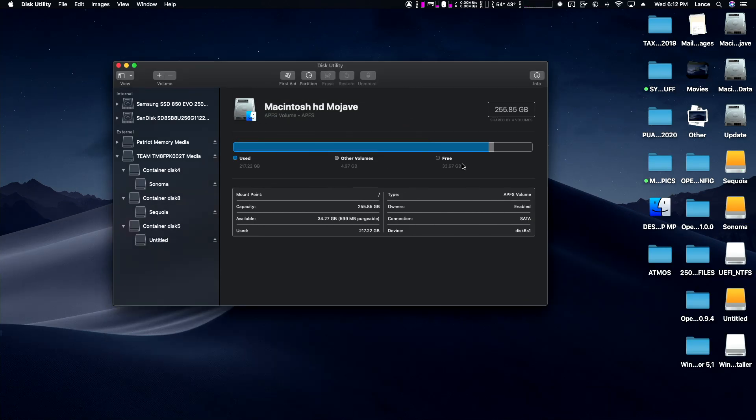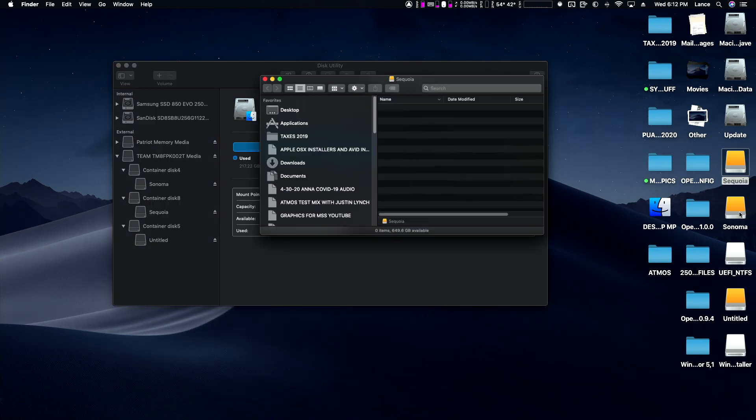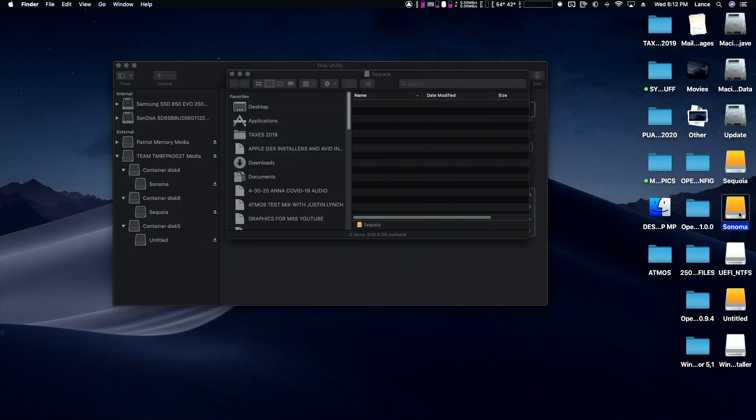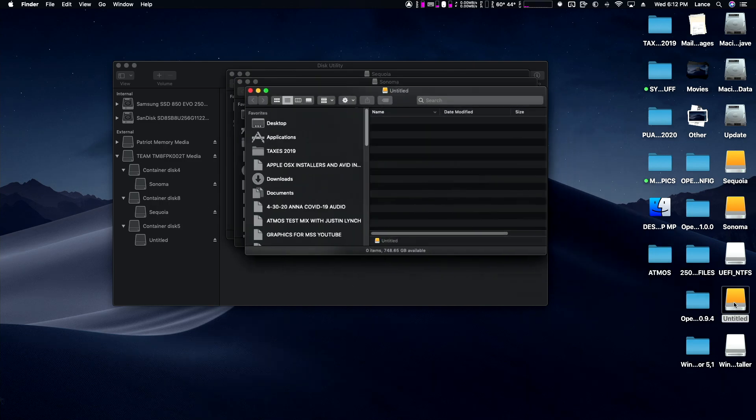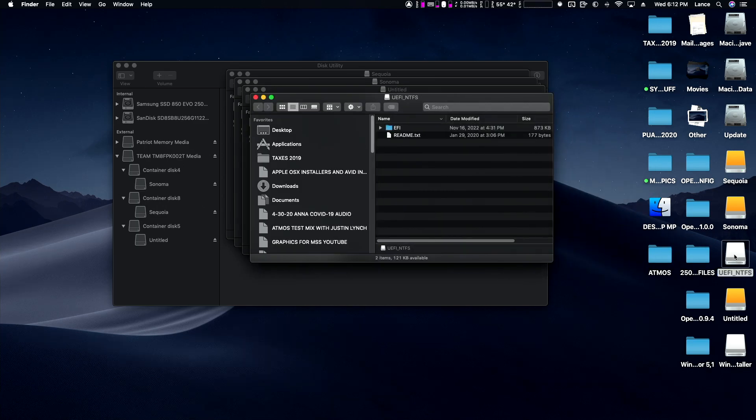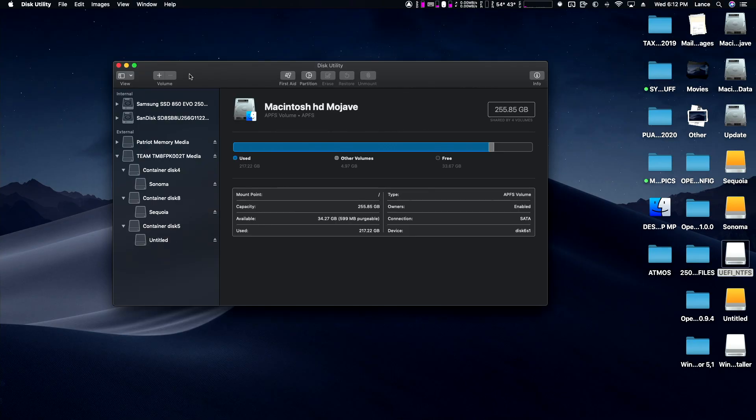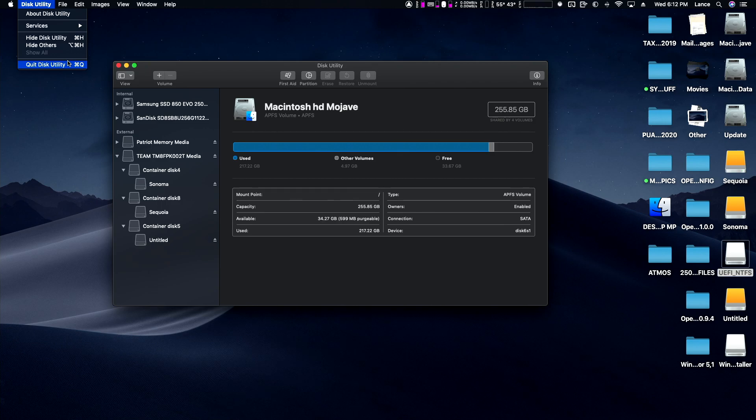We're done. There's Sequoia, there's Sonoma, and there's our Untitled for Windows. This is my thumb drive that's ready to install Windows. First step in installing Windows is you have to create a bootable thumb drive. Watch my video on this. I have a video that I've already made showing you how to build your bootable Windows 11 thumb drive using Rufus.